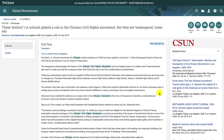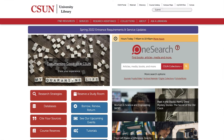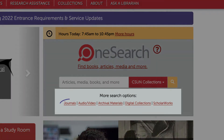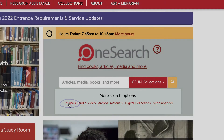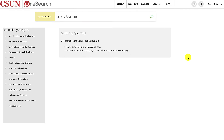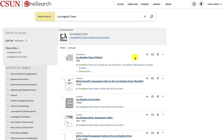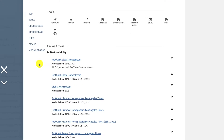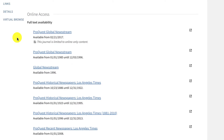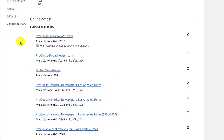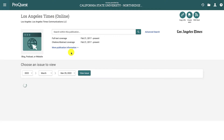Now that you know how to search for news articles using keywords, let's look at how to locate and browse a specific newspaper. You can search for the newspaper in OneSearch by going to the library homepage, locating the OneSearch box, and selecting Journals under More Search Options. Type the newspaper title into the search box and hit Enter. Once you see the newspaper or publication that you're looking for, click on the title and scroll down to the Online Access section. This section will provide you with links where you can read the newspaper. Be sure to check the date range below each link — this will tell you the time period covered in that database.